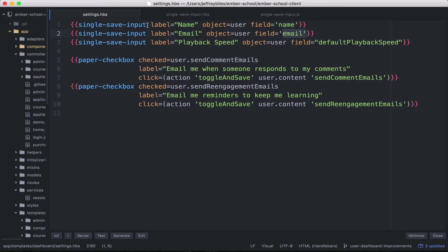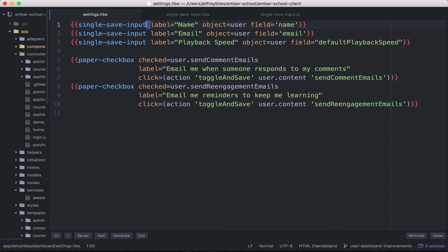Jeffrey, are you going to make a single save input add-on? And my answer is not right now for two reasons.